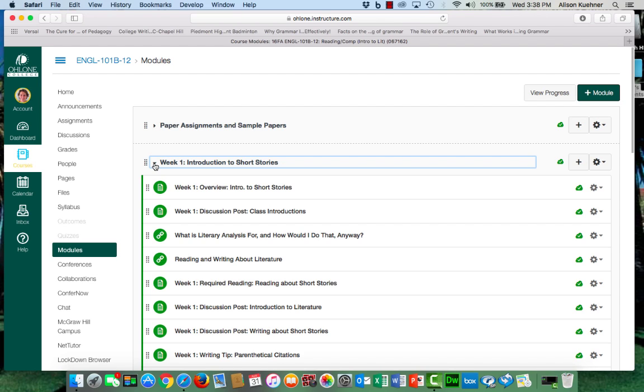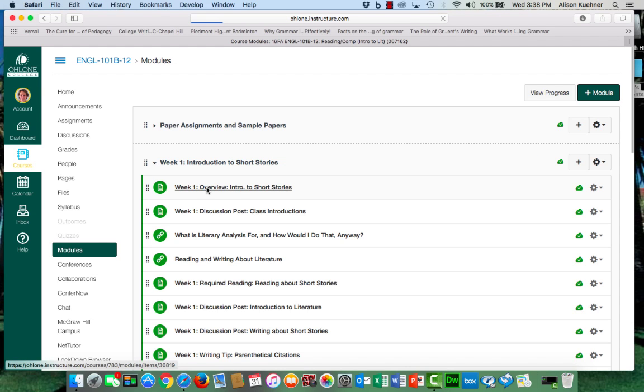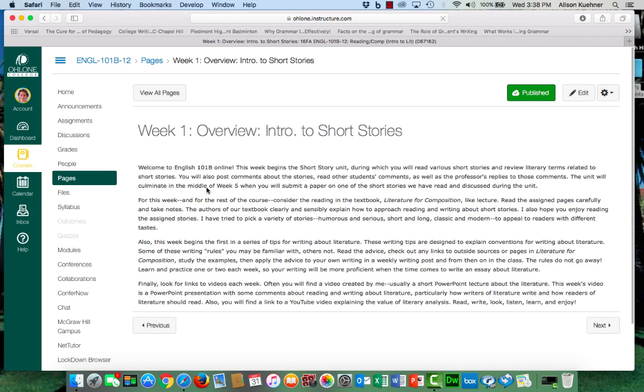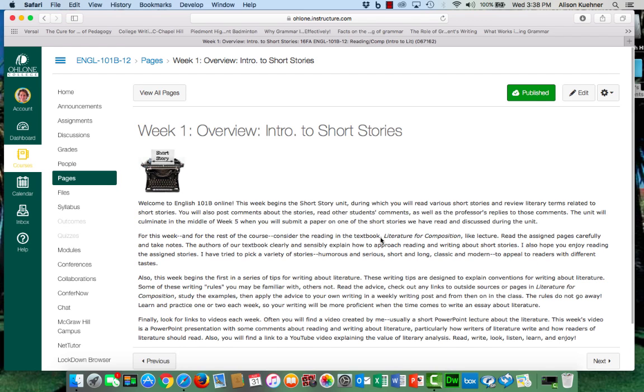I recommend, here's week one, clicking on the first page in each module, reading it, and then advancing to the next.